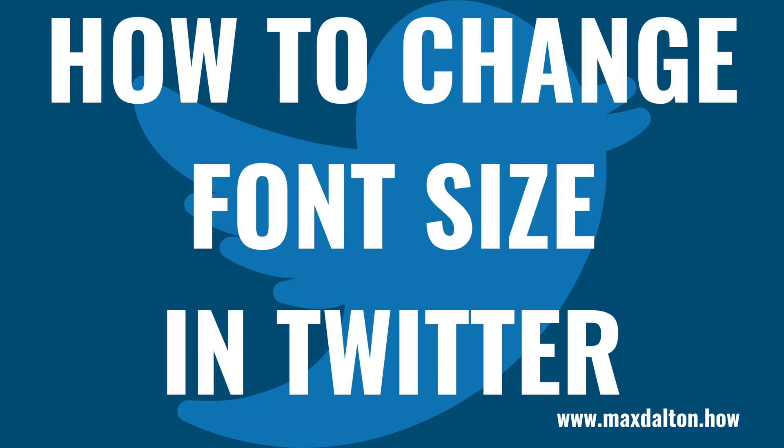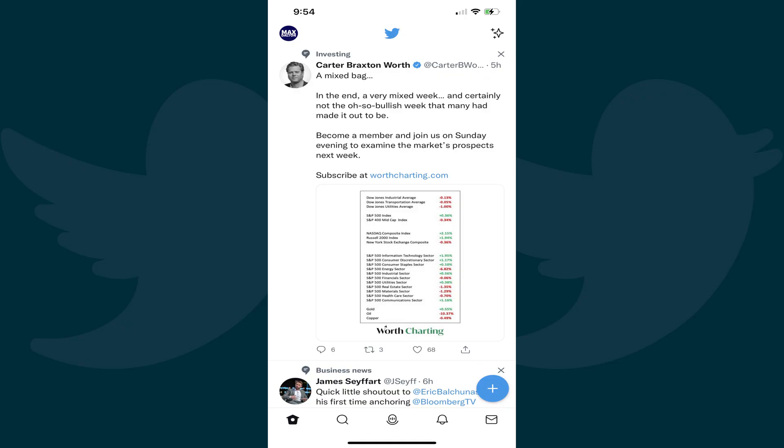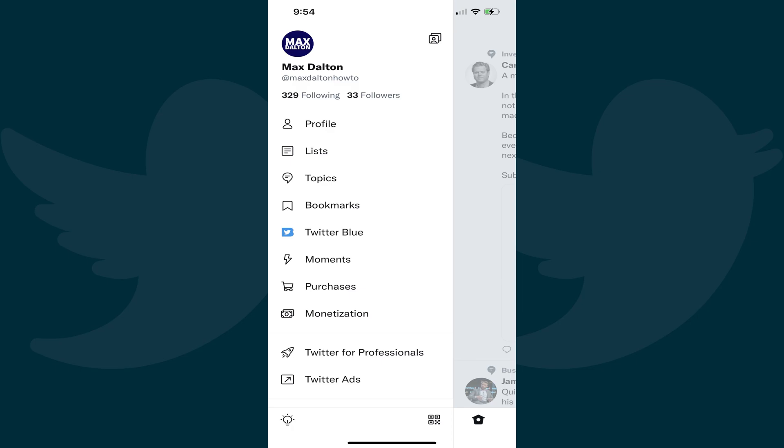Now let's walk through the steps to change the font size in Twitter. Step 1: Tap your Twitter profile icon at the top of the screen to open a menu.